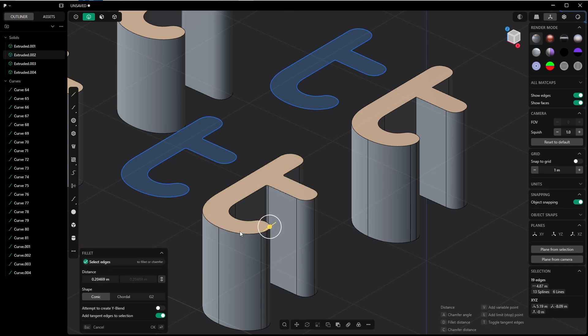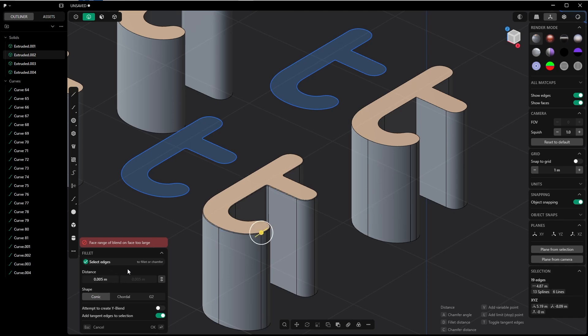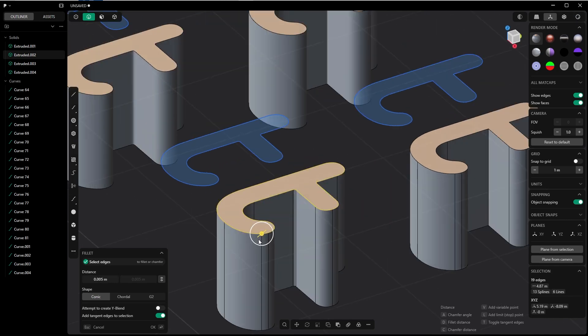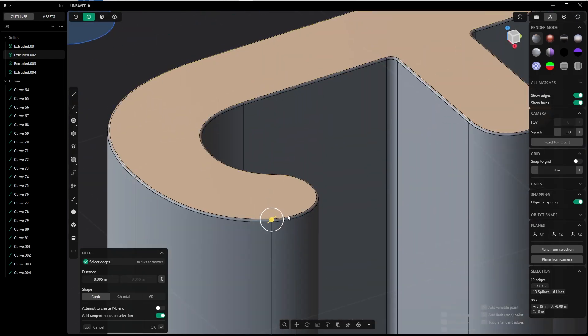You can only fillet to a certain point, or you can type in a distance manually. Let's try something like 0.005, something like this. That seems to work. If I type 0.007, James Bond style, it still works.